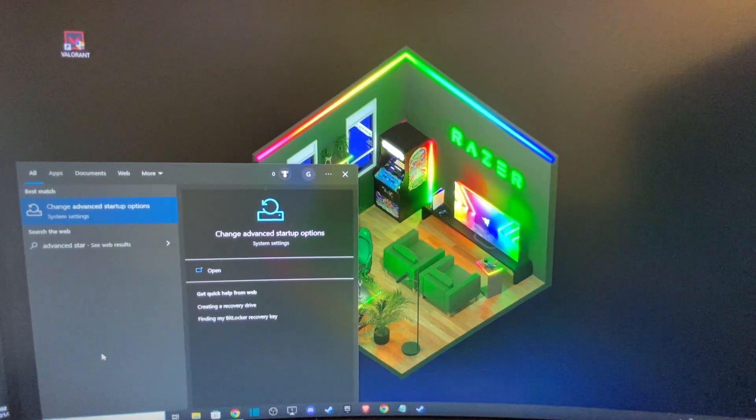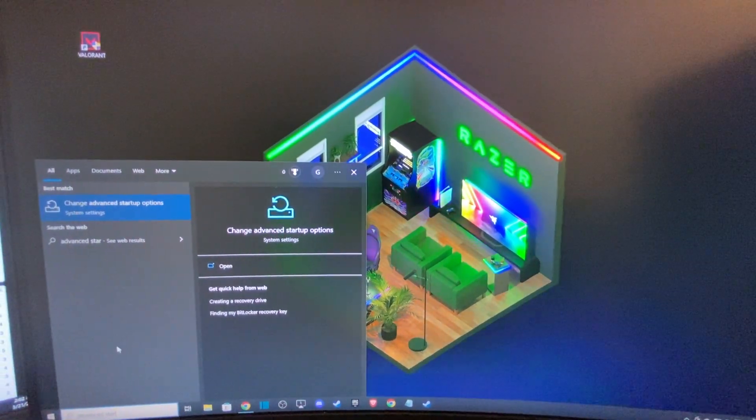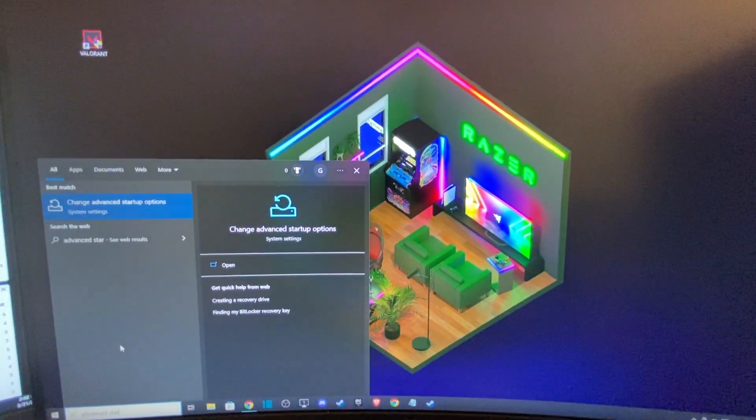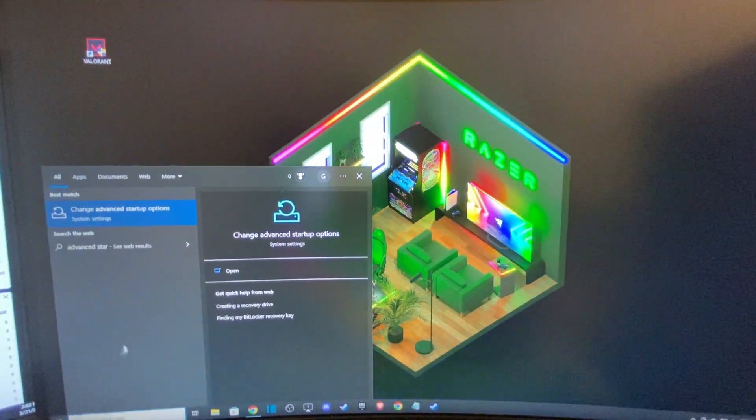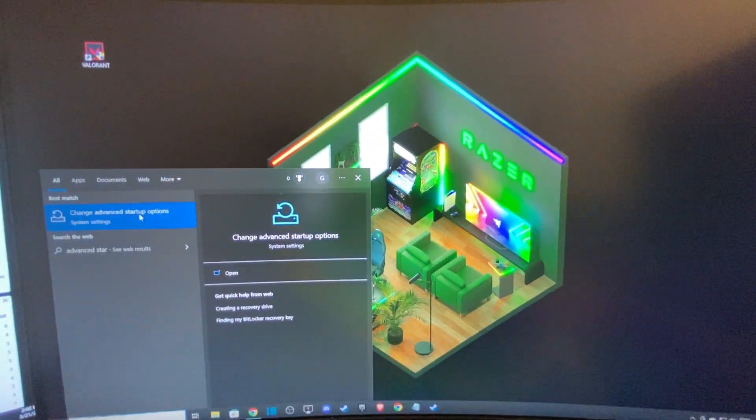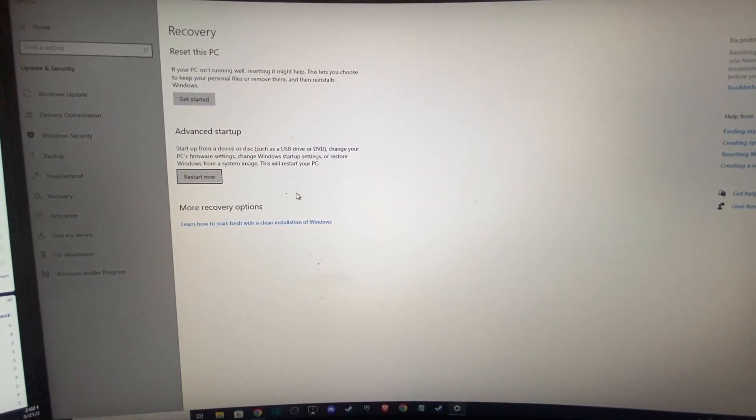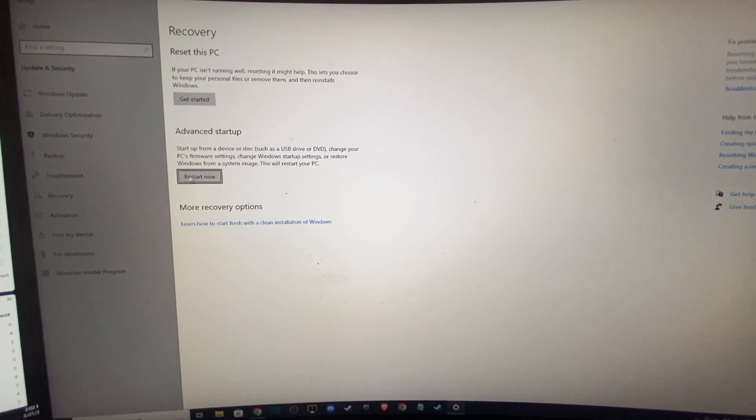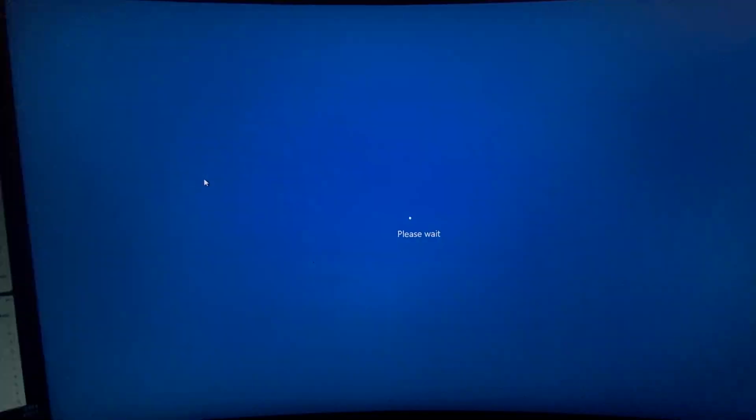The easiest way for us to do that, you just need to search, just write 'change advanced startup options' here. Then on advanced startup, press restart now.